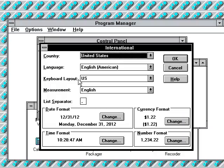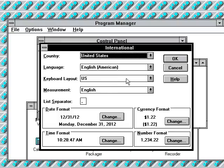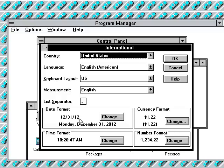And that's international, where you change your international settings for your computer. And the date right now is December 31st, 2012. And that means it's New Year's Eve.